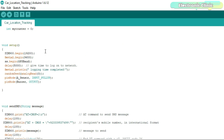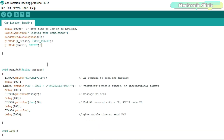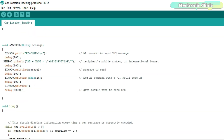Inside the setup function we activate the GSM module, serial communication, and GPS module. I defined the push button as input and the buzzer as output.